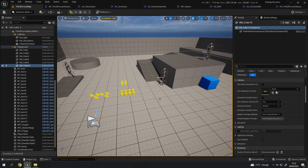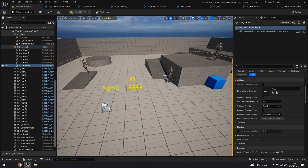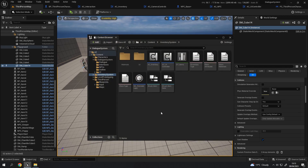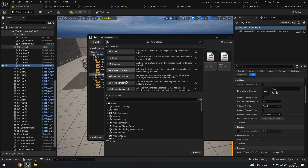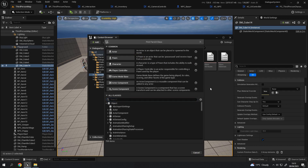If you're looking for a dialogue system, by all means go check the tutorial out. In terms of actor components, these are things that you can create and essentially add to other actors. It's fairly straightforward to create them — right-click in the content browser, choose Blueprint Class, then choose Actor Component, and that will create a new one.